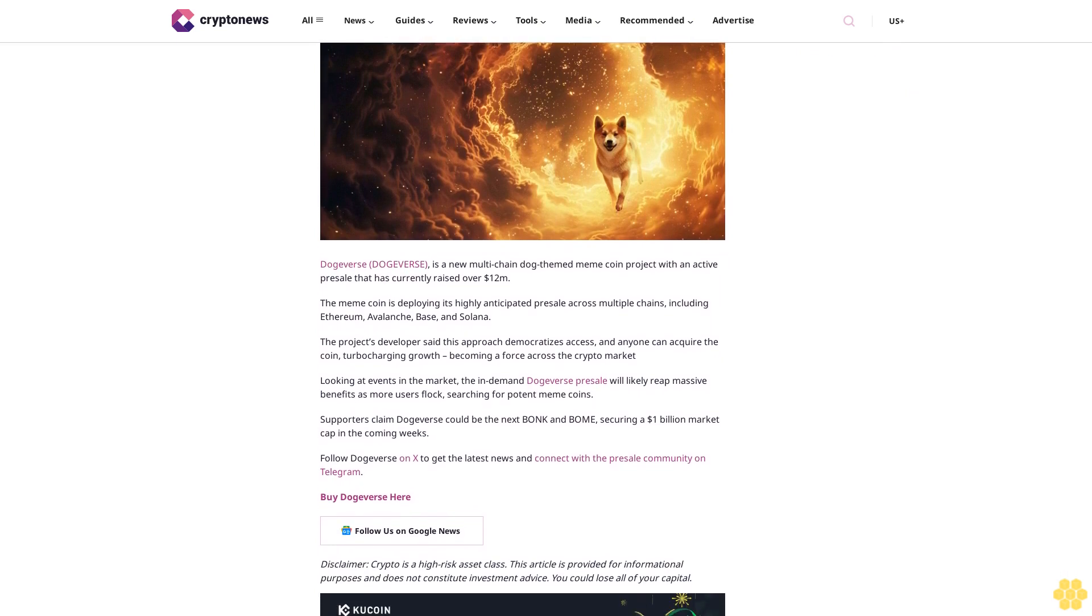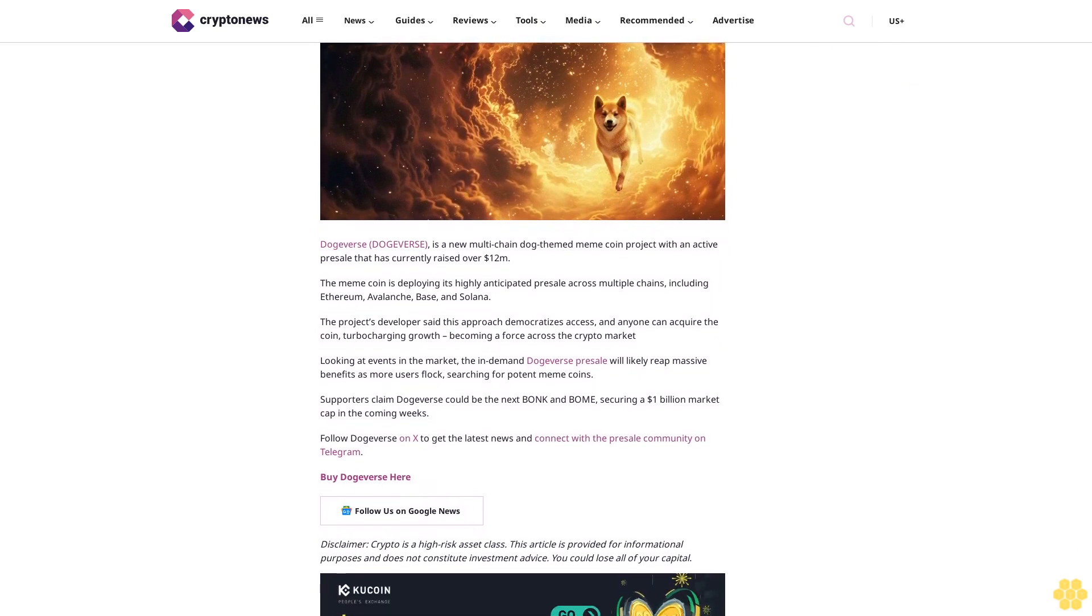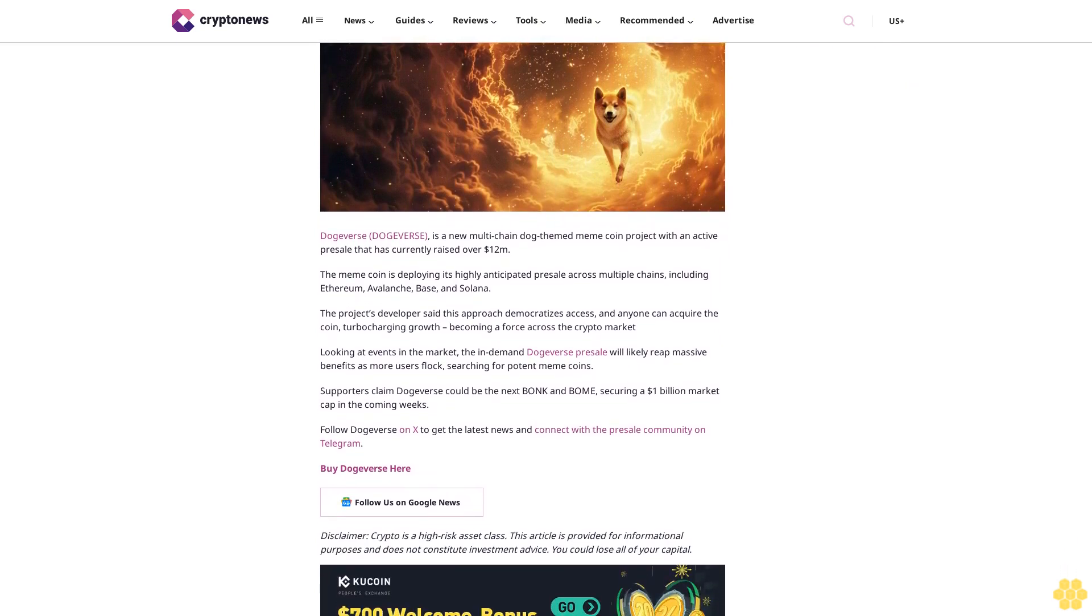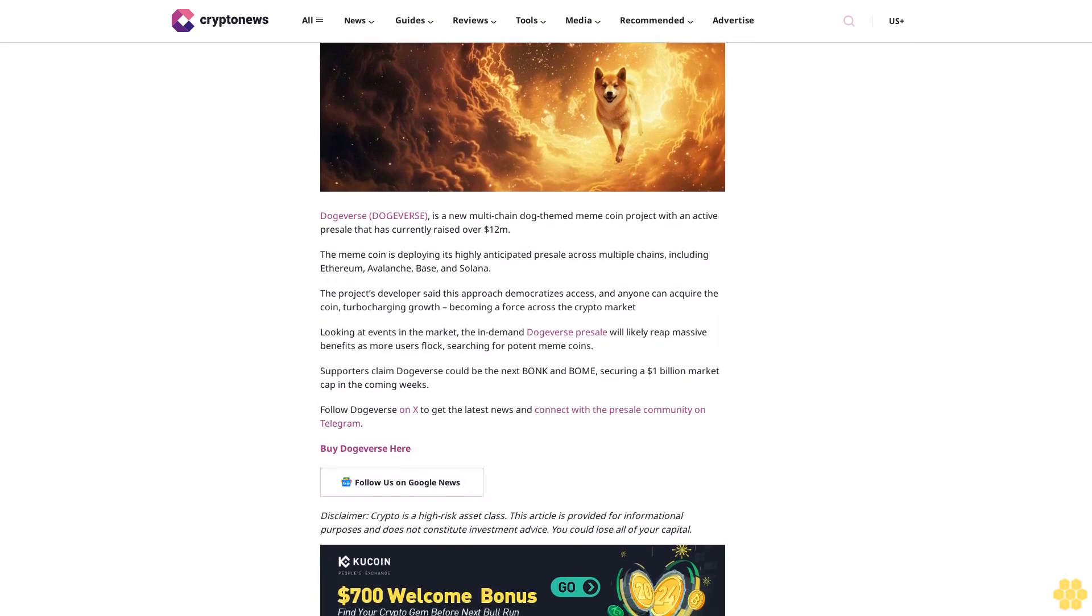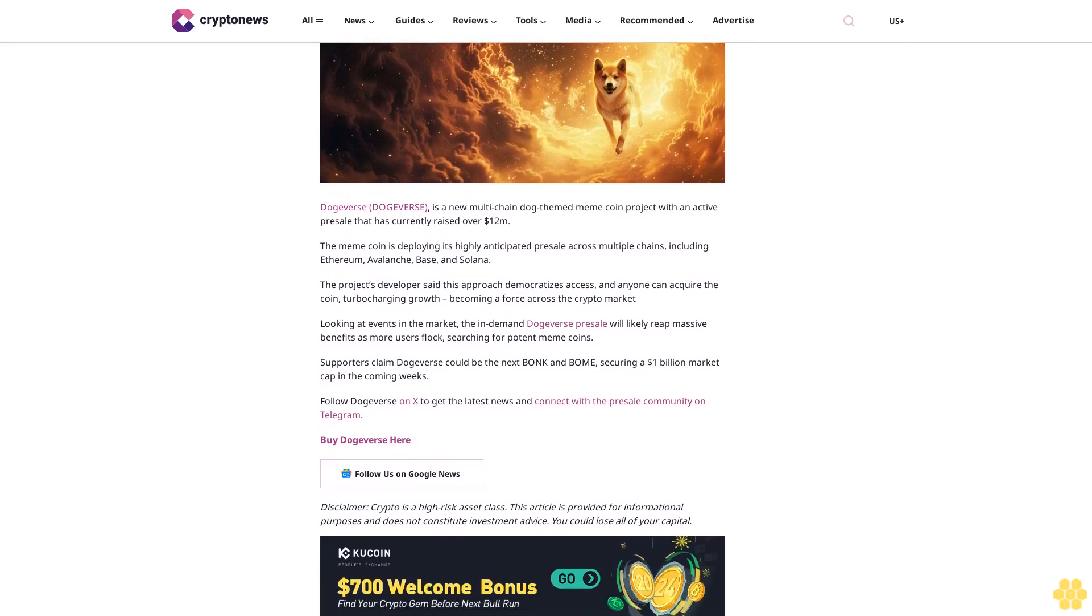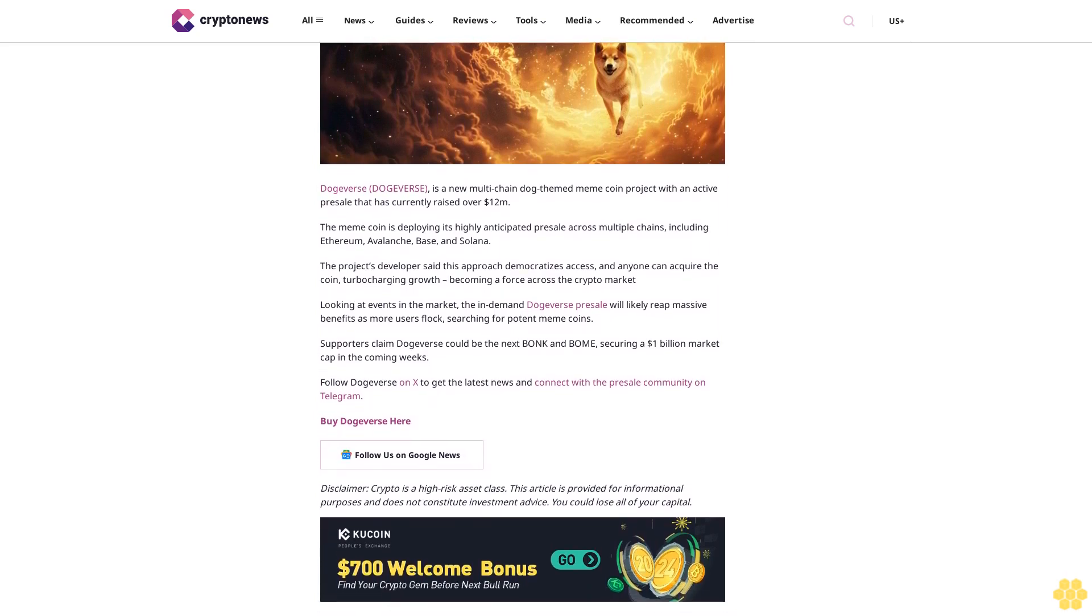Follow Dogers on X to get the latest news and connect with the presale community on Telegram. Buy Dogers here. Follow us on Google News. Disclaimer: Crypto is a high-risk asset class. This article is provided for informational purposes and does not constitute investment advice. You could lose all of your capital.